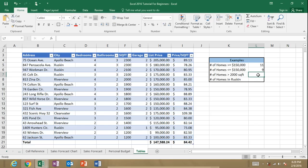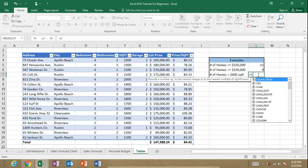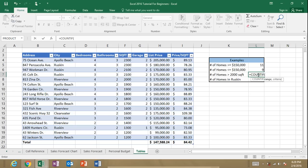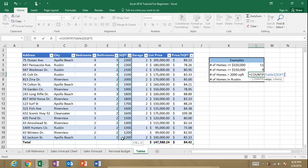All right. Let's find homes that are greater than 2,000 square feet. Equals COUNTIF. Open up our parentheses. And we'll select our range. There's the square foot. So we're selecting a different range of cells.